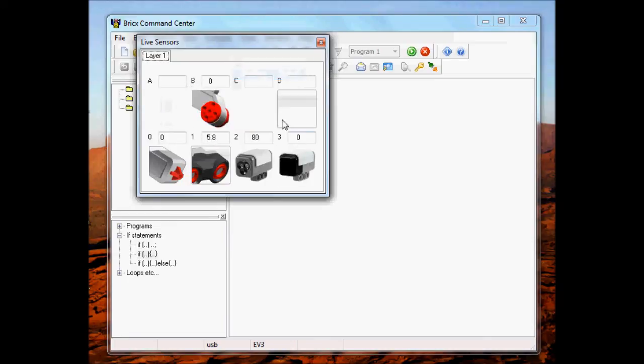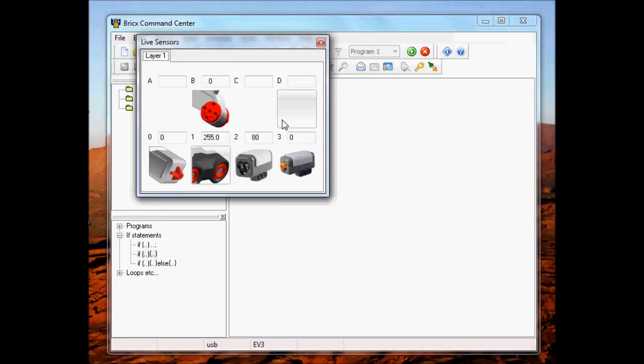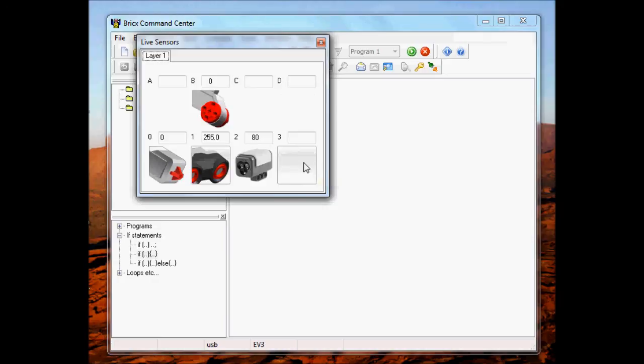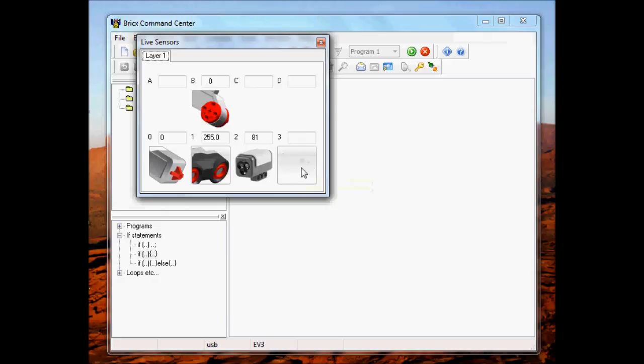Polling here works a lot like for the screen capture. If you're polling and you unplug the sensor, it'll go to none. Then you plug a new sensor in, it'll show the new sensor as you plug it in. So here I'm just demonstrating some different sensors that I've been plugging in.